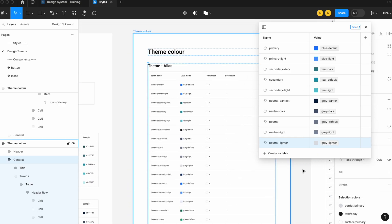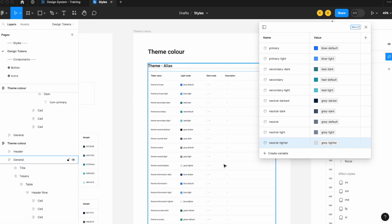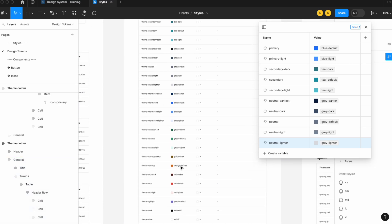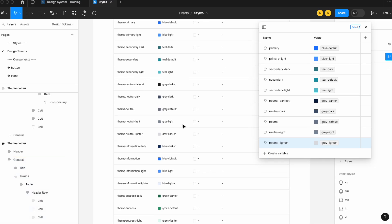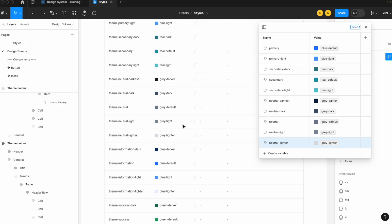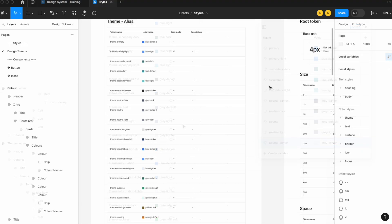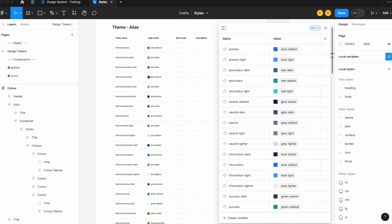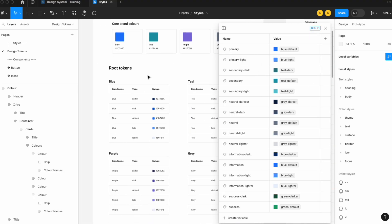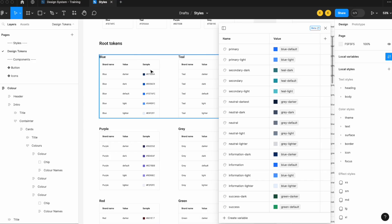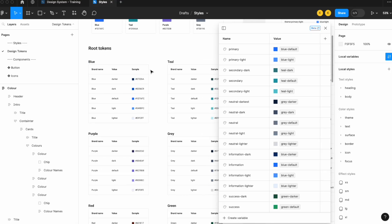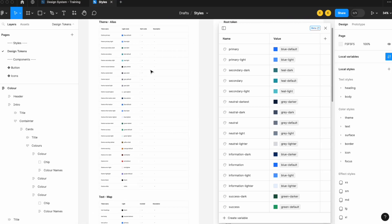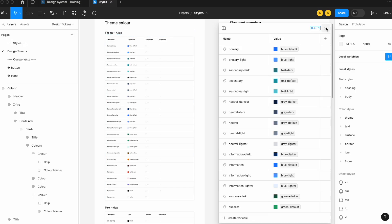Again, I'm not going to make you watch me go through all of these — now is a good time to pause the video and go through the rest of the list. So now you should have something where all of your theme colors are mapped back to your brand colors. If a brand color changes, your theme colors will change along with it.